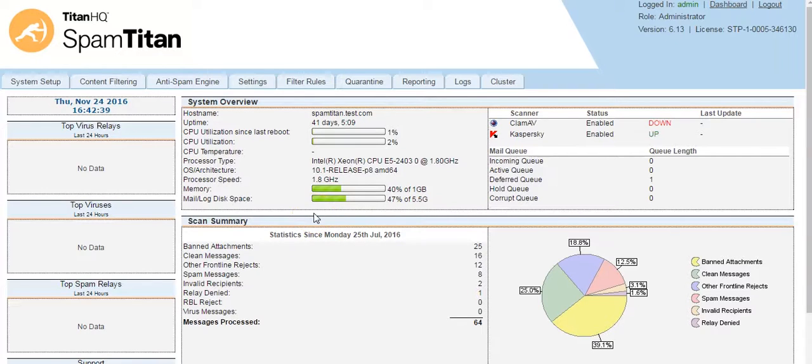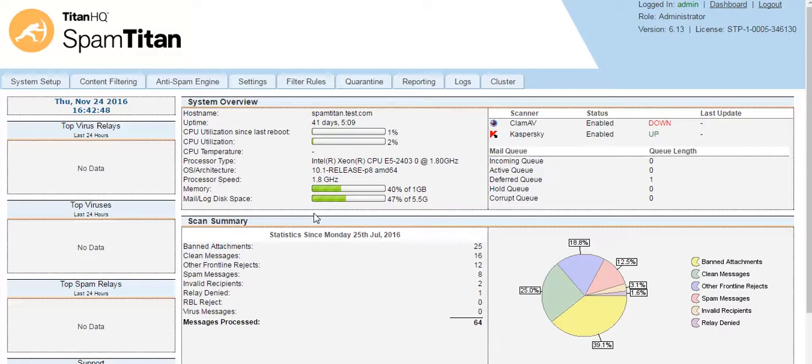RBLs are extremely effective at blocking both spam, viruses, attachments, and so on at first contact.